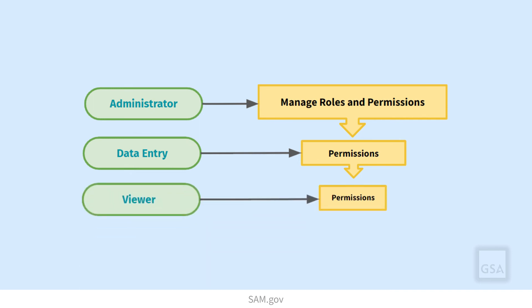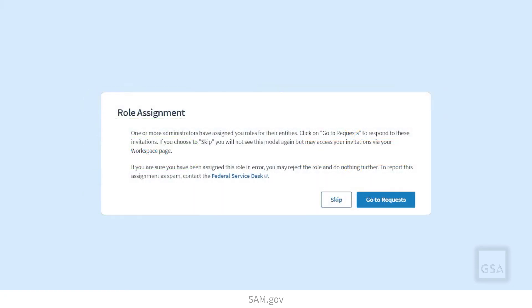If you do not already have a SAM.gov user account when an entity administrator assigns you a role, the system will email you instructions for creating your account and then responding to that role assignment. If you already have a SAM.gov account, the system prompts you to accept the role the next time you sign in. Now you know how the roles work in SAM.gov.